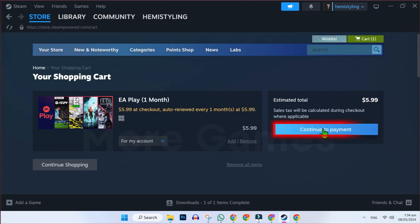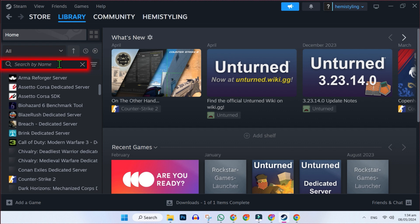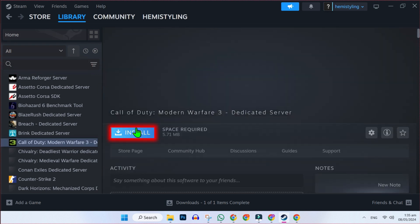Click View my Cart and after Continue with payment, you have to open your library. It will show here if you search for FIFA. And it will also give you this Install button after purchasing it.